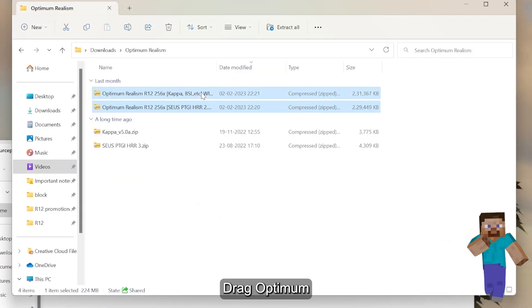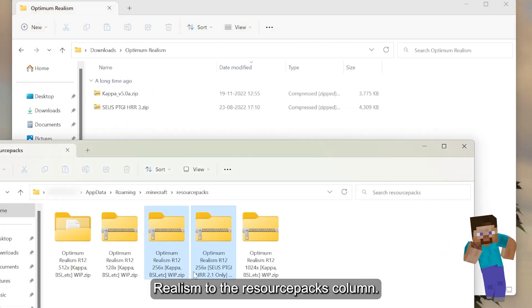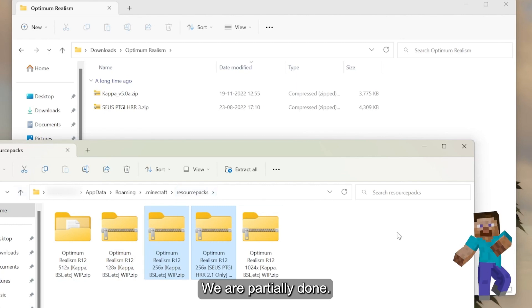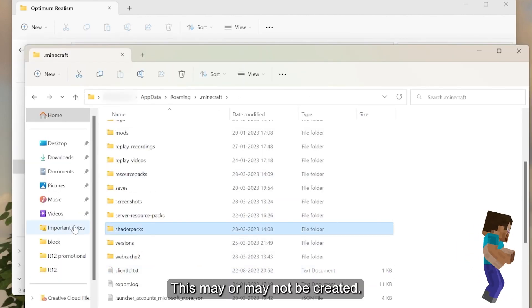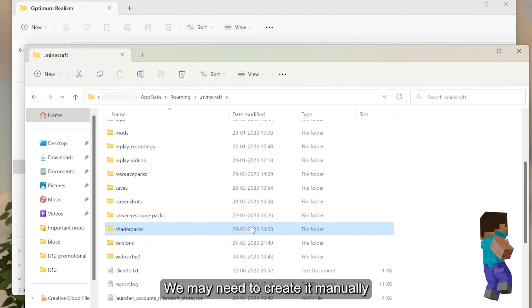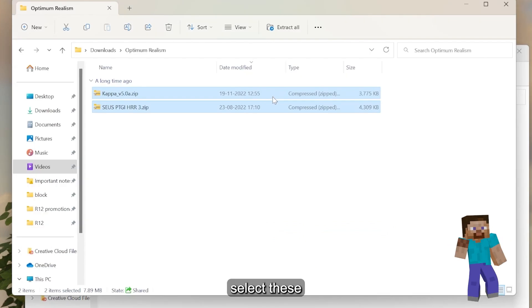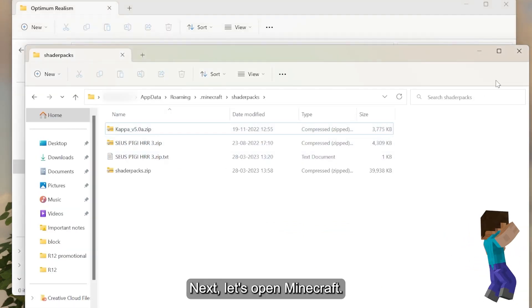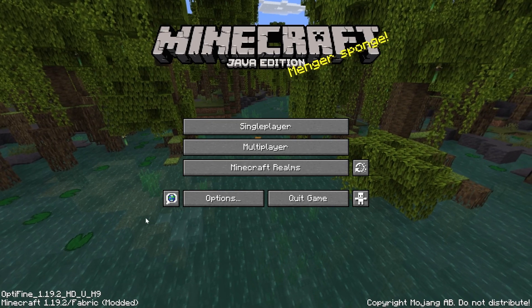We are almost done. In the previous .minecraft folder, scroll down until you find the Shader Packs folder. If you cannot locate the Shader Packs folder, simply create an empty folder and rename it ShaderPacks — no spaces, all lowercase. After creating or finding the Shader Packs folder, open it and drag and drop your shader pack, either Kappa or Suez, into the folder.